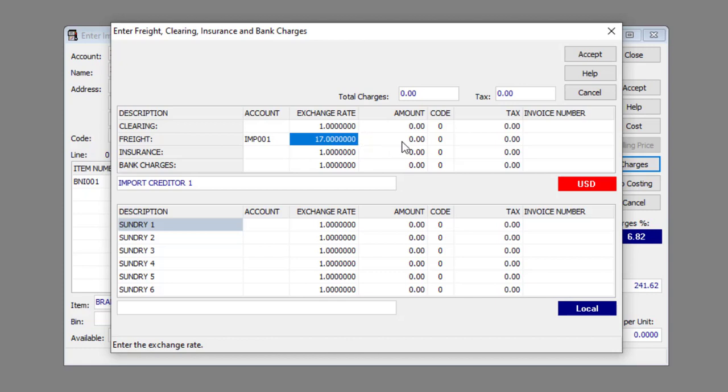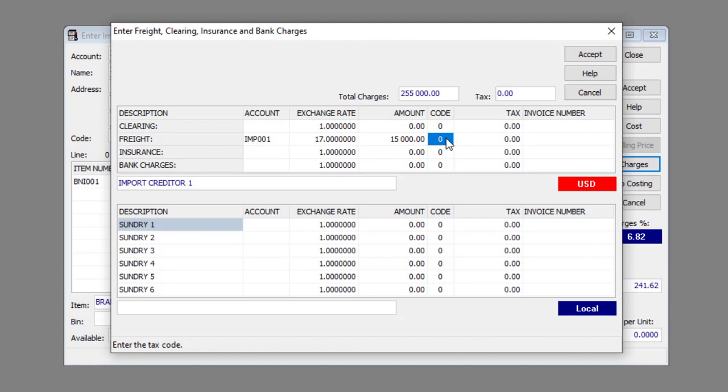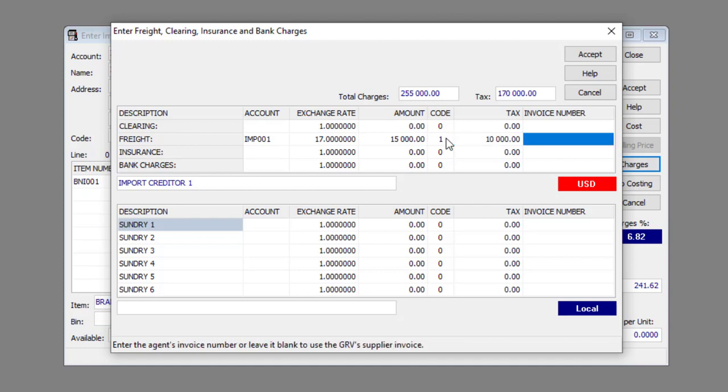Enter the Amount for the transaction for the appropriate line in the Amount column. Enter the Amount of Tax for the transaction for the appropriate line in the Tax column. Enter the Supplier Invoice Number for the transaction for the appropriate line in the Invoice Number column.